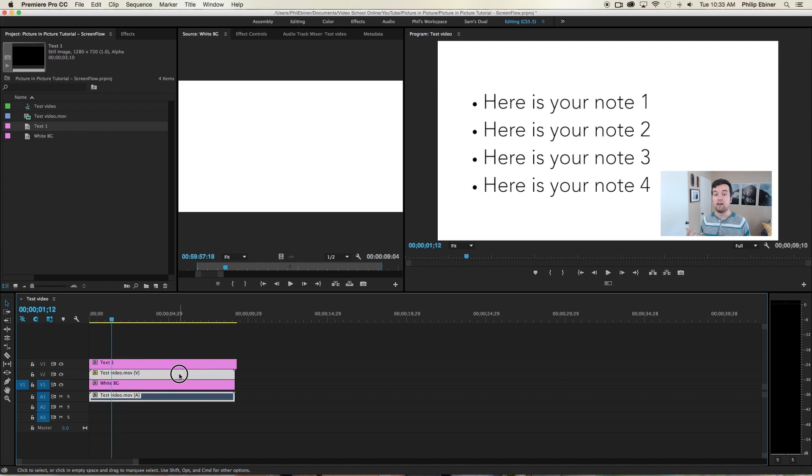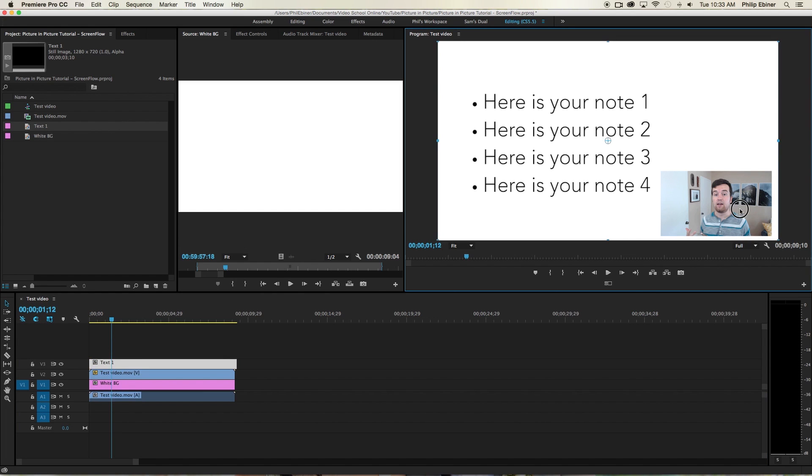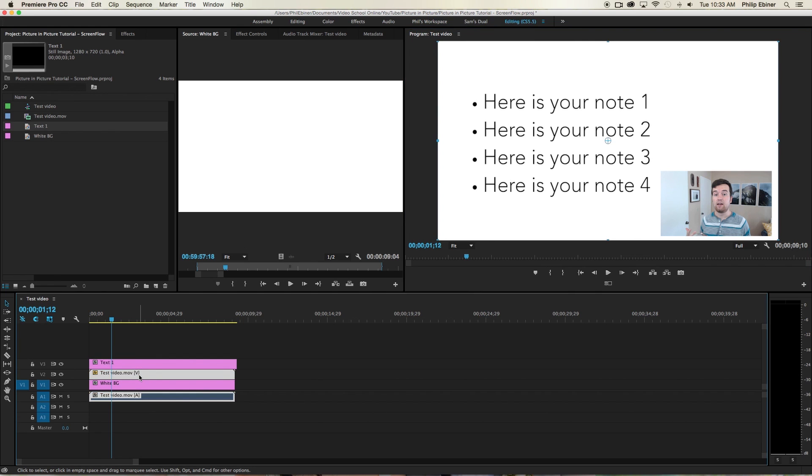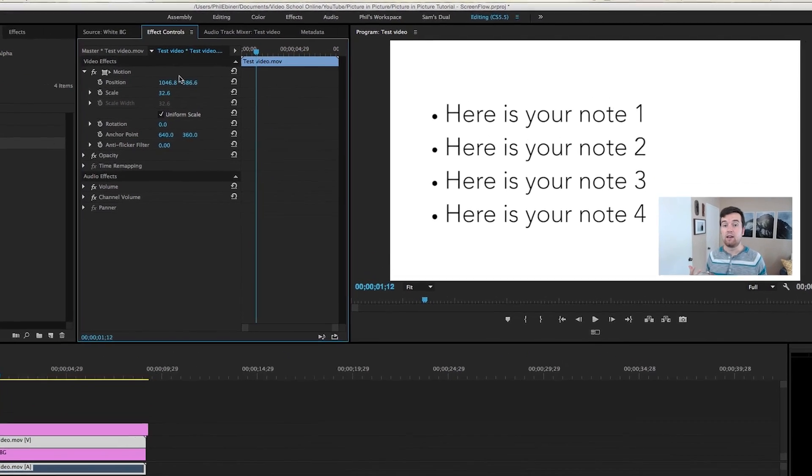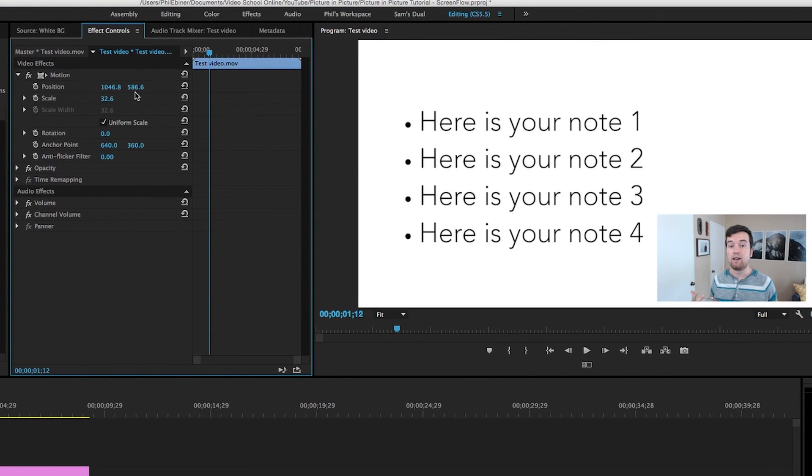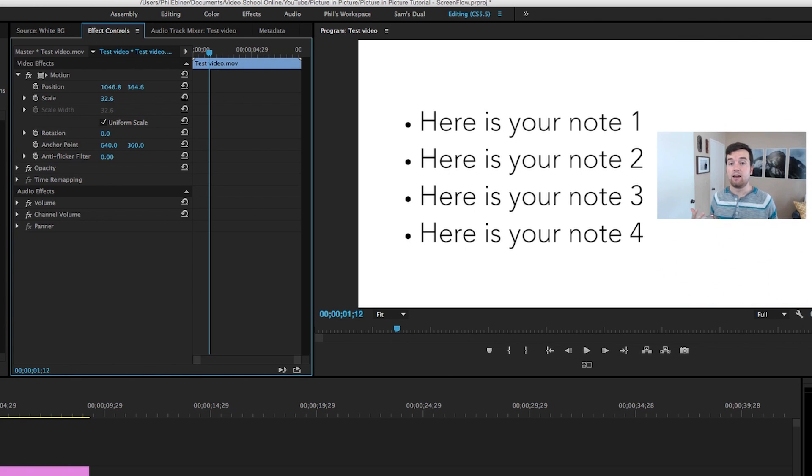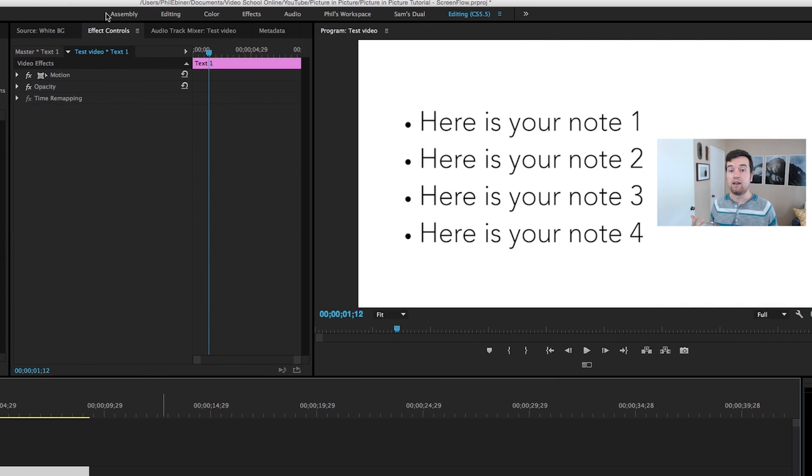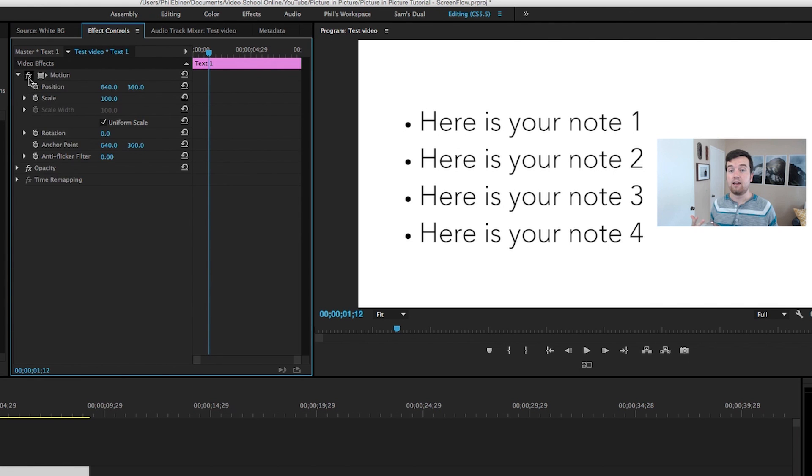Now just extend the end by clicking on the end and extending it. And then maybe we want to move our video. So we are going to have to use our effects controls tab to do this. And just change the position.